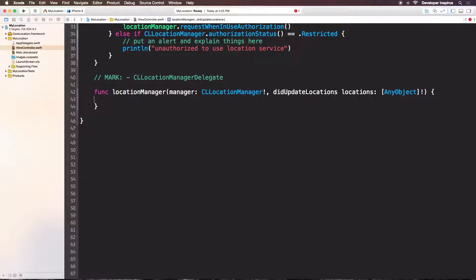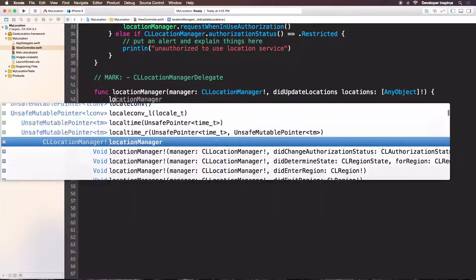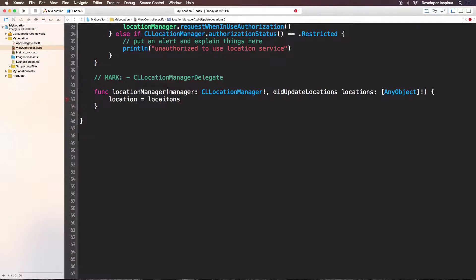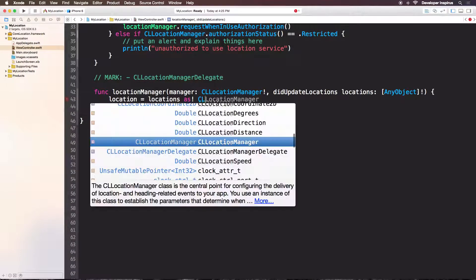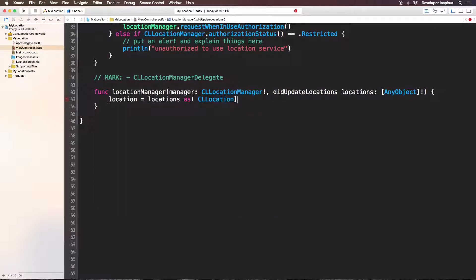Inside here we will have the manager, and what we care about is the locations array of any object. So now I will use location equals locations as CL location — actually downcast it as CLLocation. CL location is simply just a location and I would downcast it from an array of any object to an array of CLLocation.